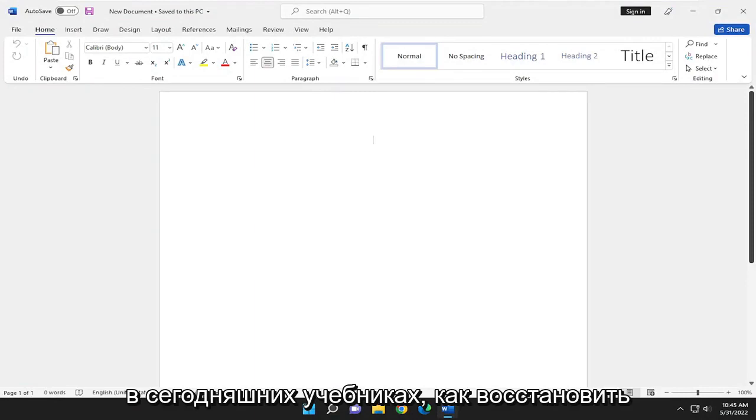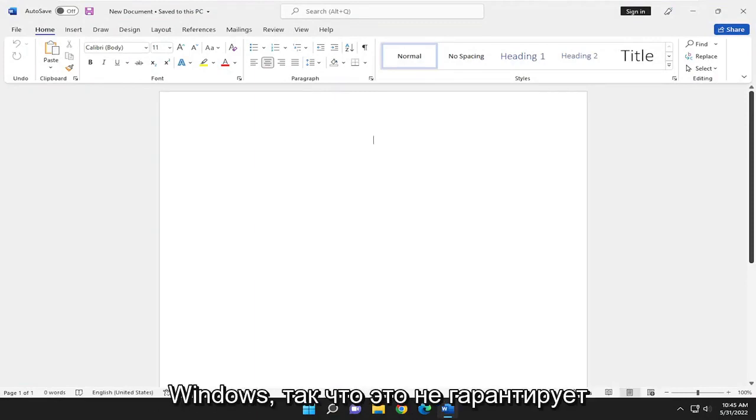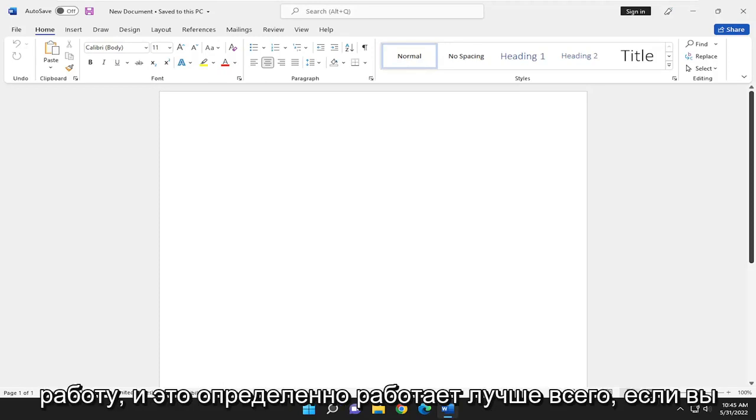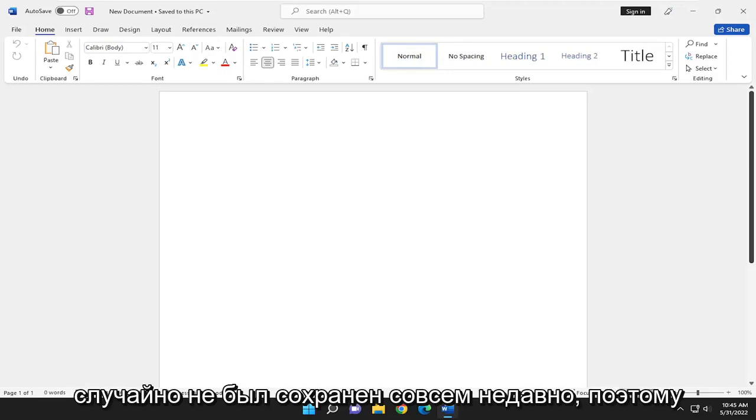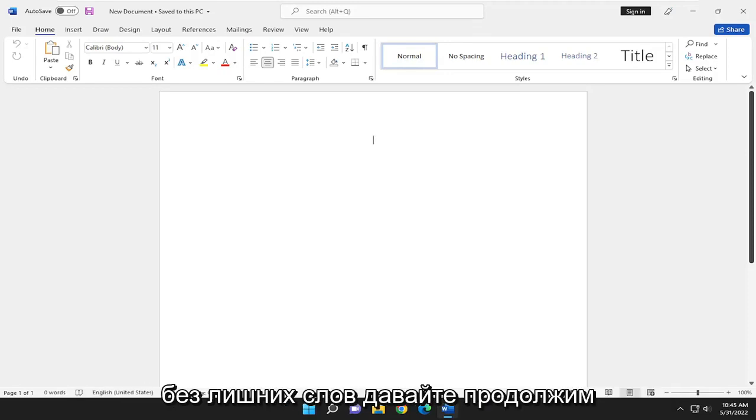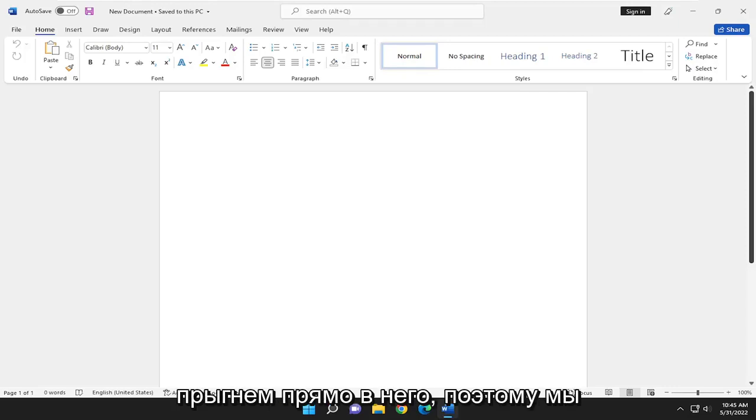In today's tutorial, I'm going to show you how to recover unsaved or deleted Word documents on Windows. This is not guaranteed to work and it definitely works best if you just accidentally removed it or was accidentally unsaved very recently. So without further ado, let's give it a try and jump right into it.